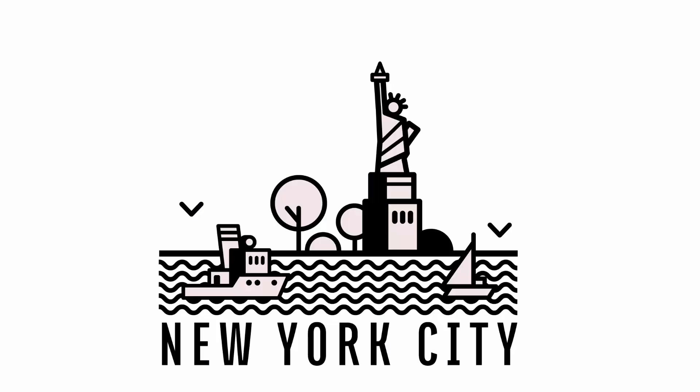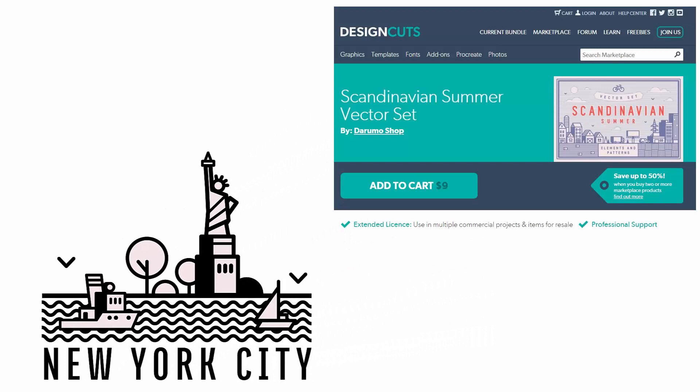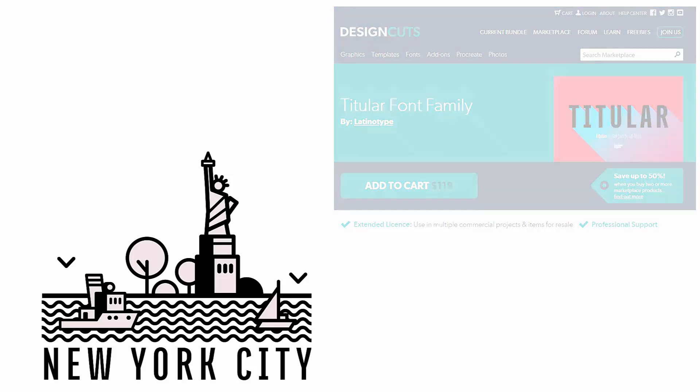Hello and welcome to this Design Cuts video tutorial. Today we'll be creating this single weight line art logo in Illustrator. Now this single weight line art style is very much on trend at the moment. We'll be using some elements from the Scandinavian Summer Vector Set and also the Titular font family, all of which are Design Cuts assets.